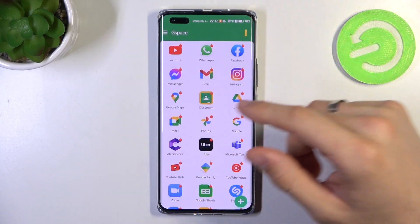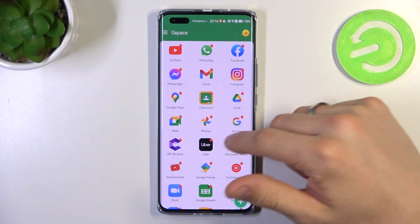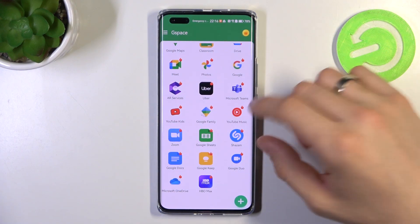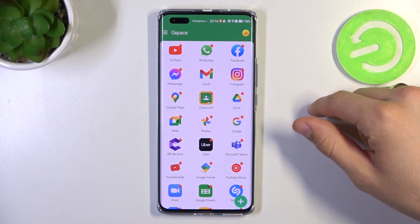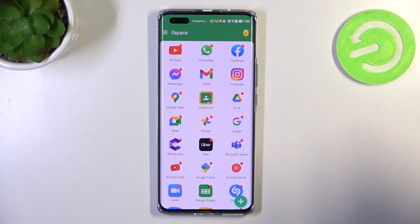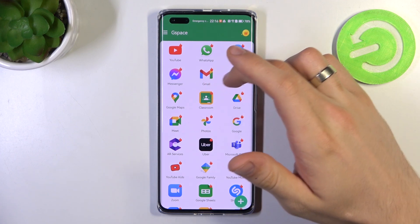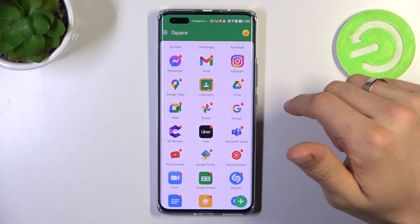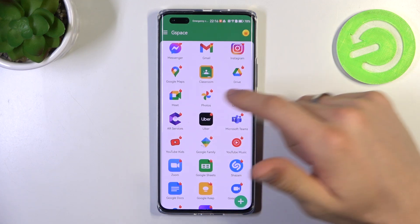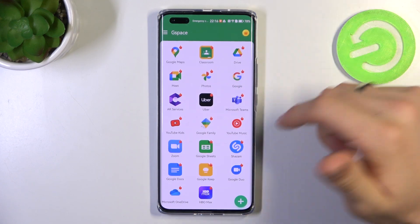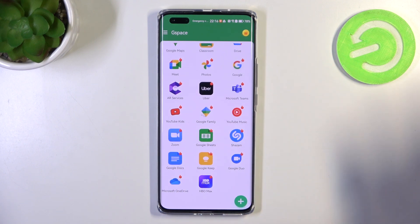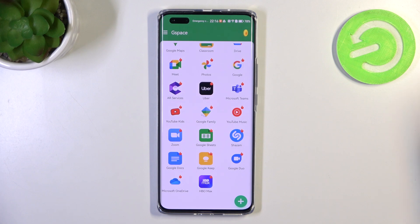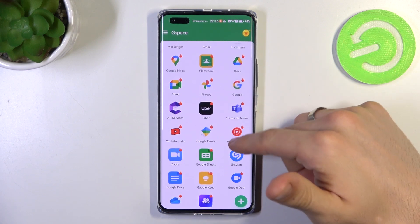As you can see, these are all the applications we can use on this device using GSpace. We can download Gmail, Google Maps, Google Drive, Google Photos, Meet, Google Games, YouTube Music, Google Sheets, Docs, Keep, Google Duo, and even Uber too.